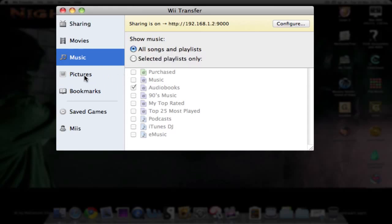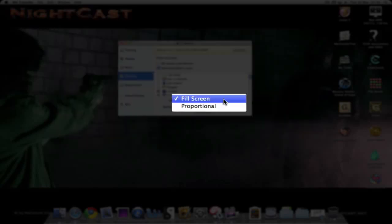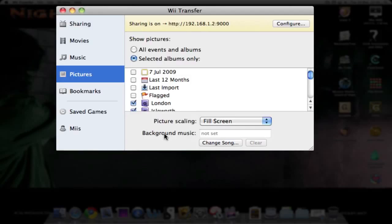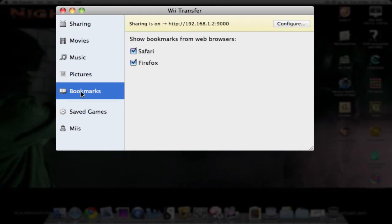For pictures, you can select all events and albums or just select which albums you want to stream. You can do picture scaling—fill the screen or proportional. You can also set background music for like having a slideshow type thing.